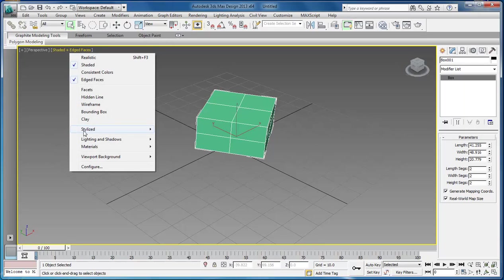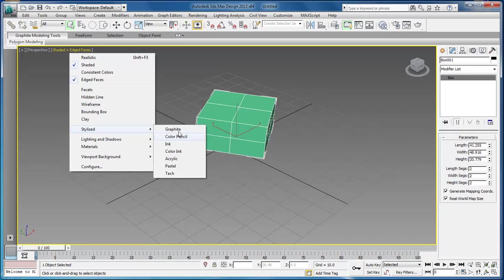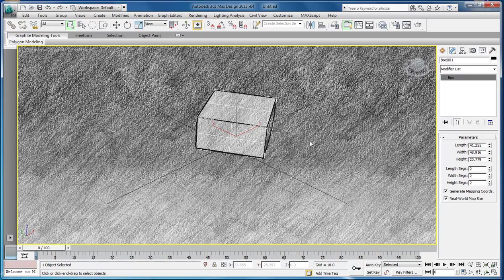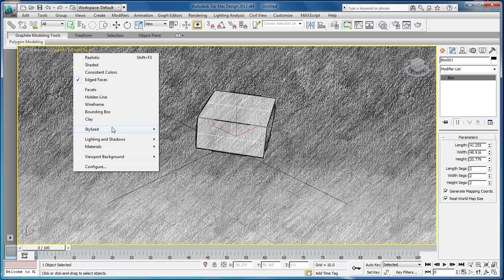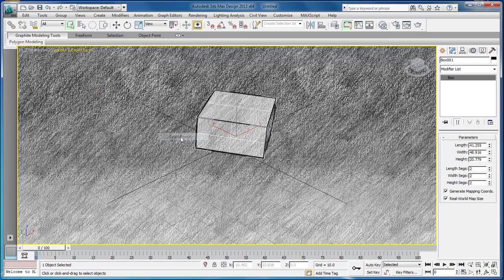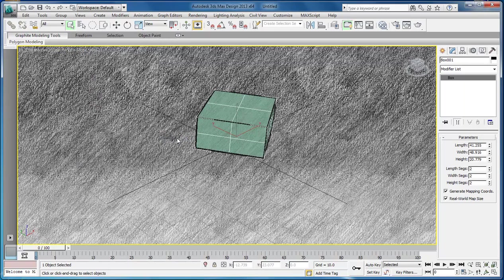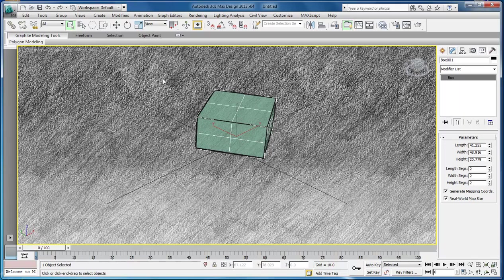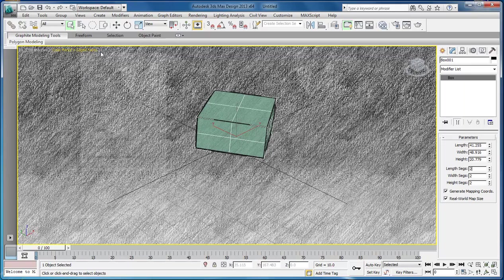You can also come down here to stylize, and you can change the way everything looks. You can do graphite, and this will make it look like it's been done with a graphite marker. Come over here, you can choose color pencil. That will give it a colored pencil look, but you still got that graphite feel. It's like you took your pencil while you were in school and just colored all over the paper.